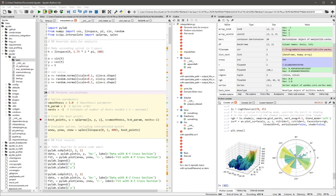It is available cross-platform through Anaconda, on Windows with WinPython and Python(x,y), on macOS through MacPorts, and on major Linux distributions such as Arch Linux, Debian, Fedora, Gentoo Linux, OpenSUSE, and Ubuntu. Spyder uses Qt for its GUI,